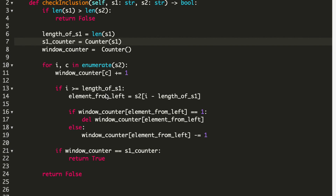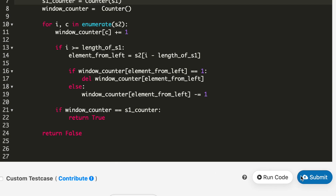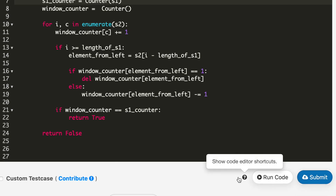As we saw in the example, every time we slide our window to the right we delete or reduce the frequency of the element on the left. This is how we find the element to remove. If the frequency is equal to one, we simply delete that element; if the frequency is greater than one, we reduce the frequency by one. At the end we check if the window counter is equal to the s1 counter — if so, we return true, else we return false.